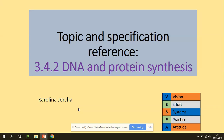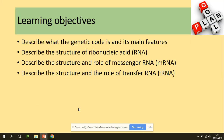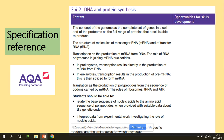Hi guys, welcome to DNA and protein synthesis. You need to be able to describe what the genetic code is and its main features, describe the structure of RNA and its types mRNA and tRNA. In terms of the specification, we will be looking at the process of protein synthesis with the differences in prokaryotic and eukaryotic cells.